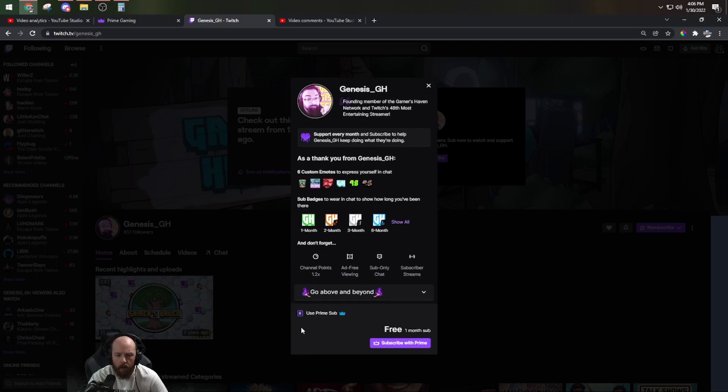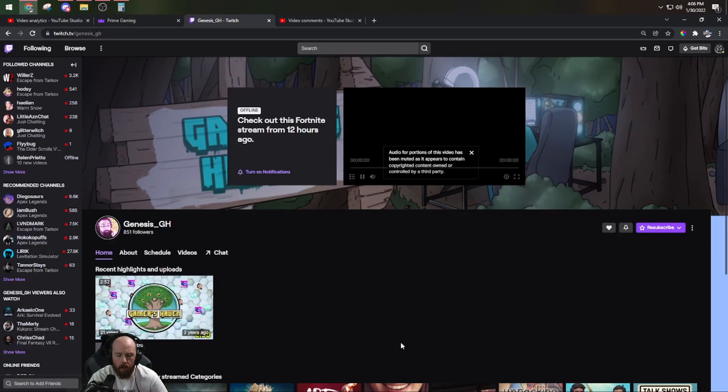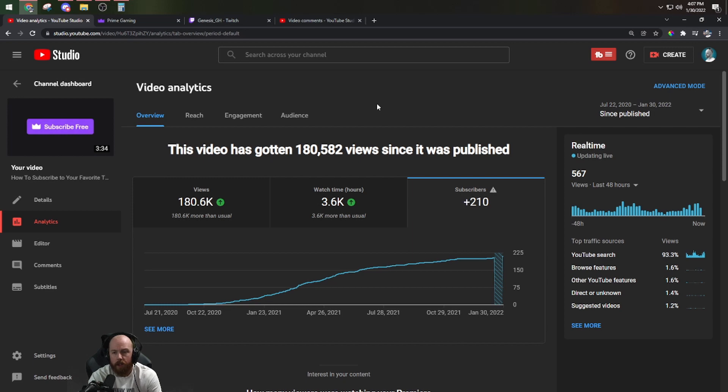Click that and now we've got free one month sub. Subscribe with Prime. Boom. Thanks for watching today guys and we'll catch you in the next one.